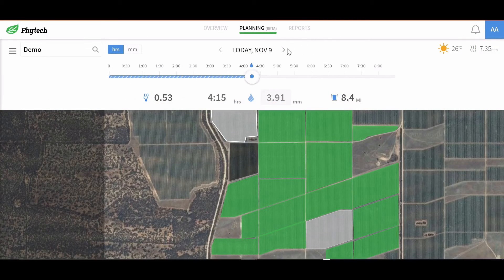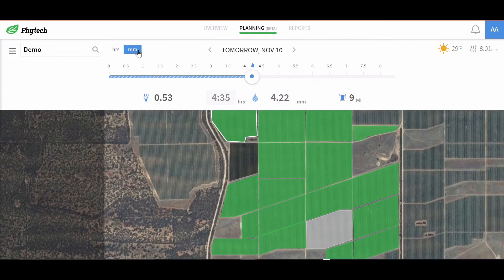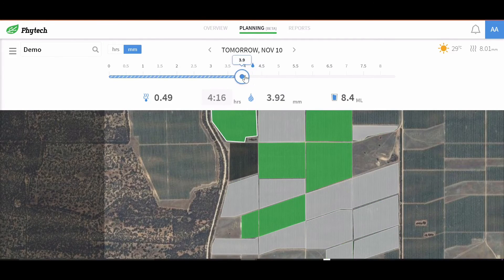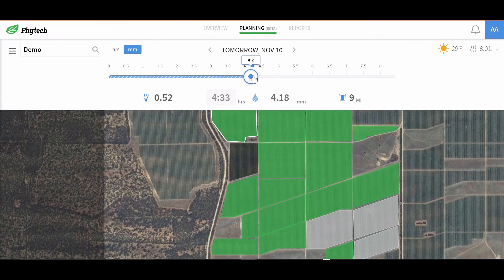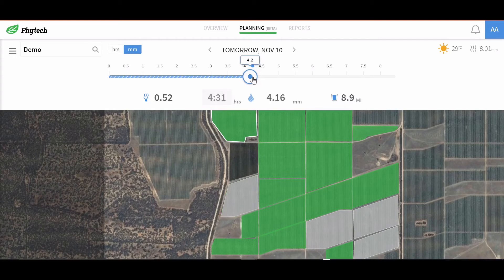Growers can choose the day, the format in millimetres or hours, and then move the slider to see the effect of a change in irrigation amount. Three colours tell the story.